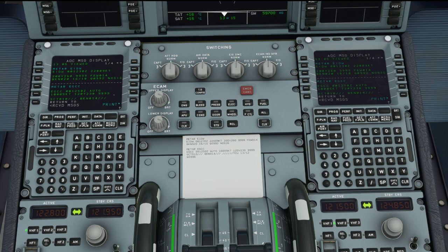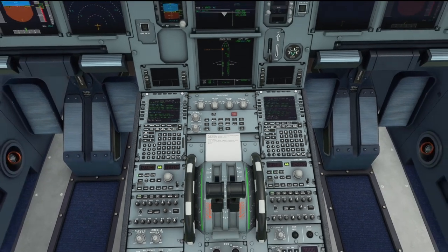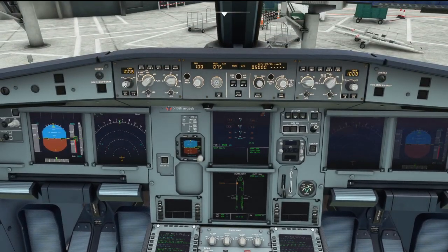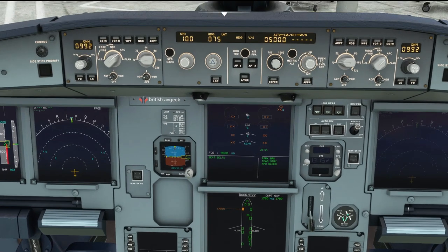QNH of 992 or 0992 means the air pressure setting. The air pressure at the moment is 992 hectopascals, so we change our altimeter and also the standby instrument as well.